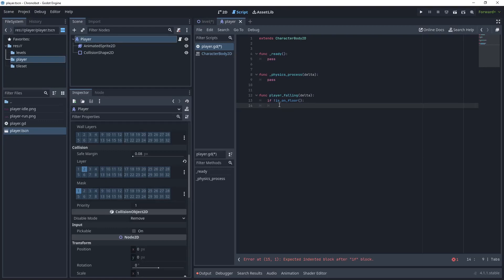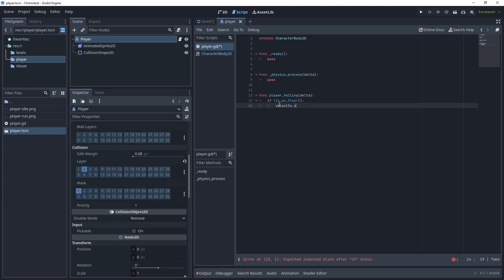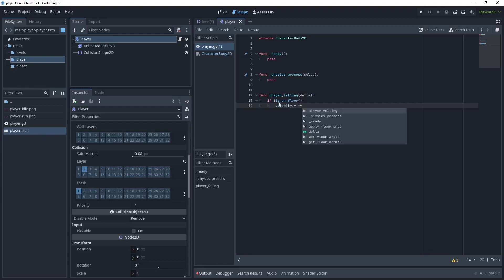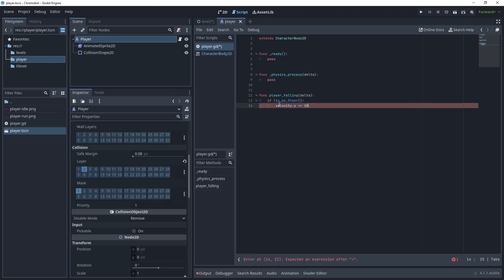Let's head back to the script. If the player is not on the floor, let's affect the velocity. We'll say velocity.y, so we want to affect the up and down velocity for the player. Then we say plus equals and then we need to give some gravity. I'm just going to use a value of a thousand for now, and then I'm going to affect that by the delta time from the physics engine.